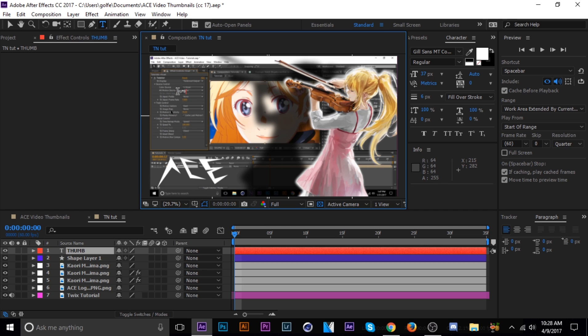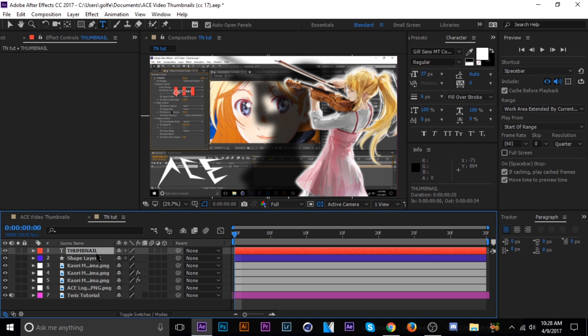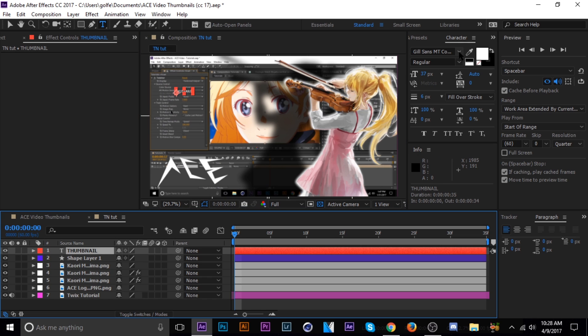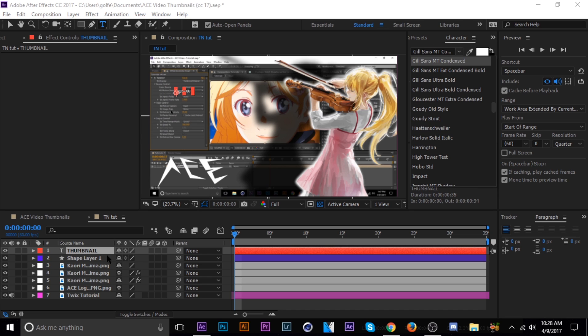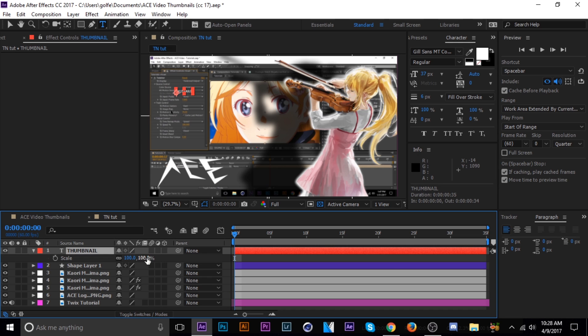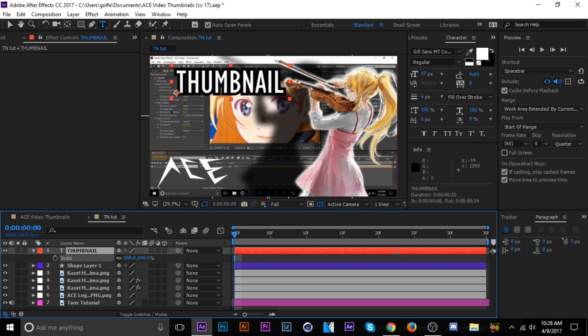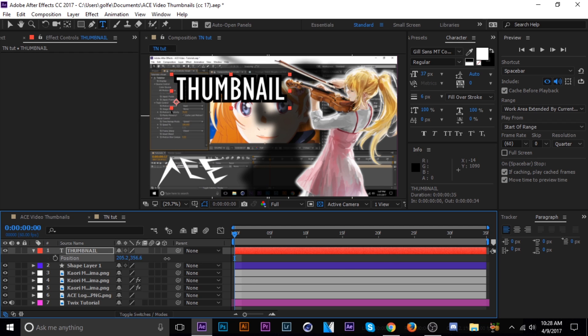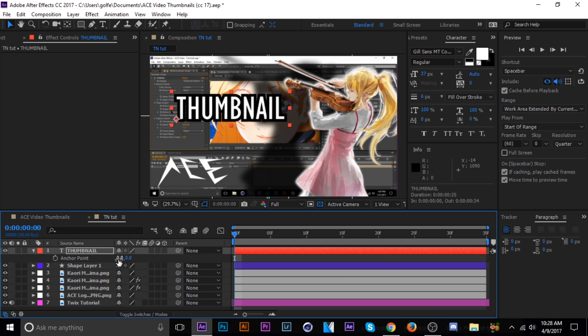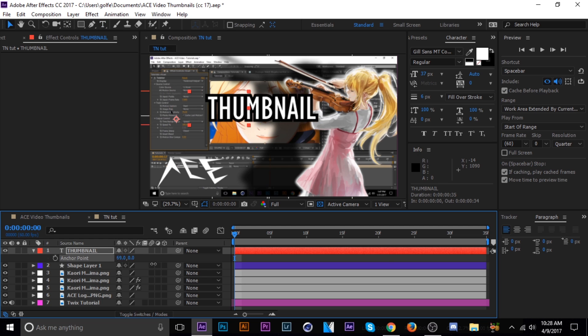And the font I'm using is Geo Sans MT Condense. I really like that one. Let's scale it up. And I'm going to change this into a, well, first I'm going to move the anchor point to the middle, because that kind of annoys me when it's not in the middle.